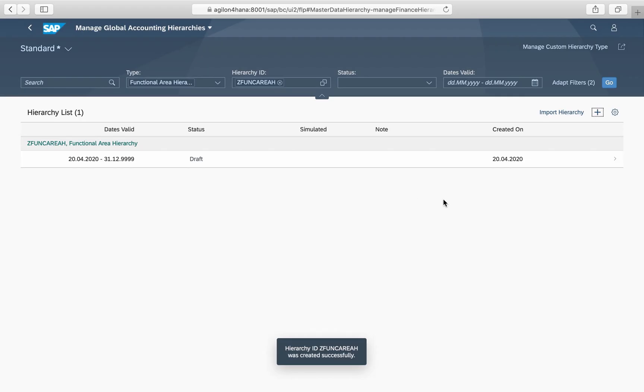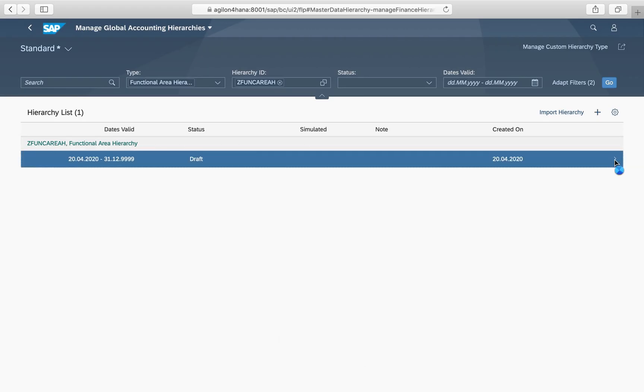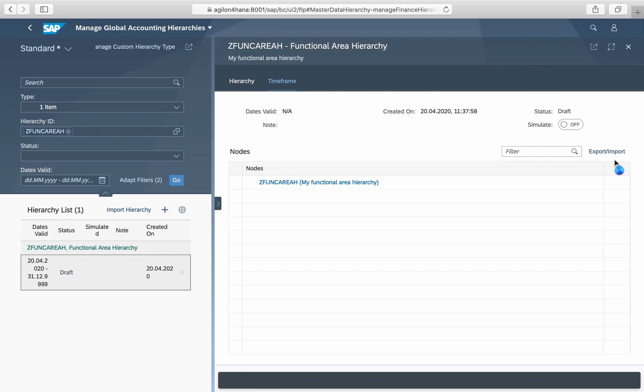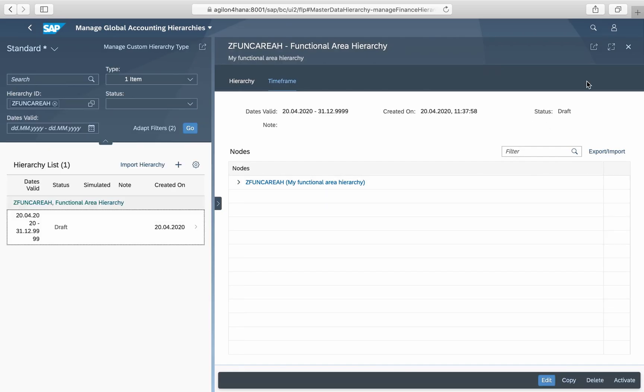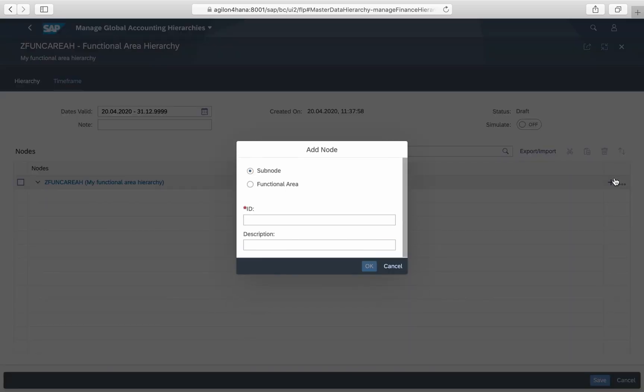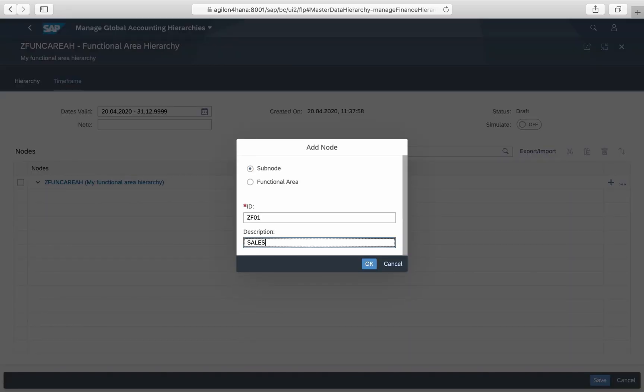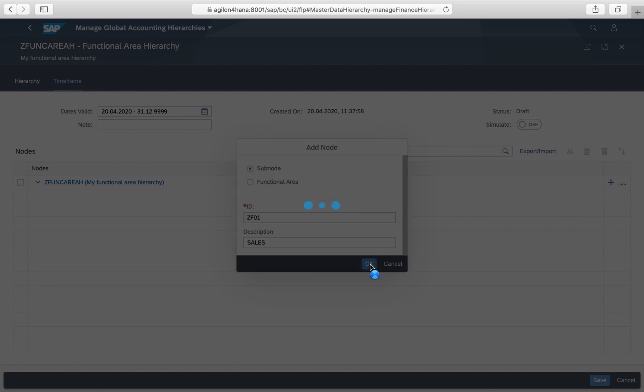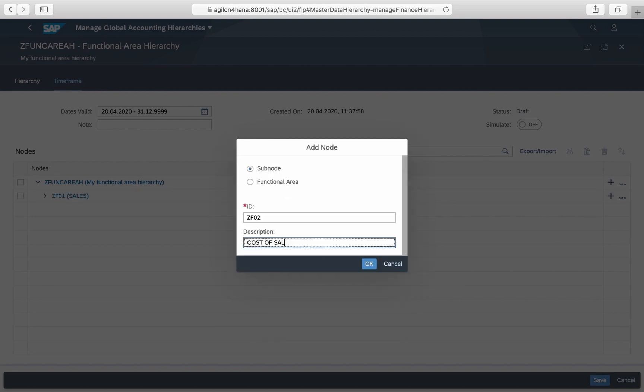Now we have created the top node of the hierarchy. In the next step we will add the subnodes sales, cost of sales, and sales and general administration.